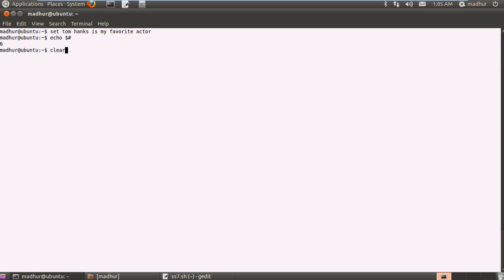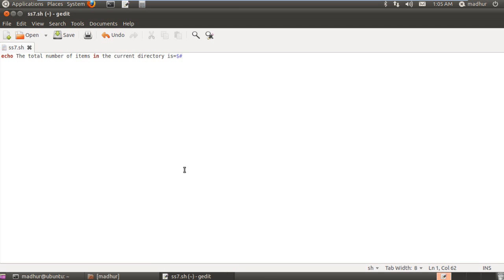I will clear the screen for you first and then I will execute this program using sh. Type in SS7.sh which is the name of my program and then I have to give a command line argument here.